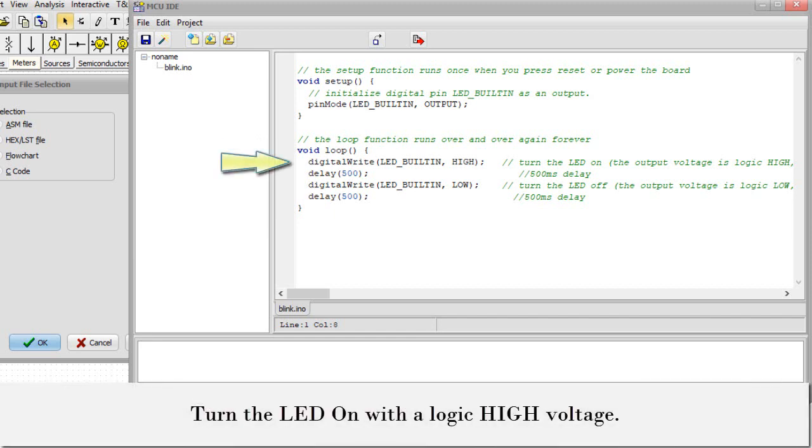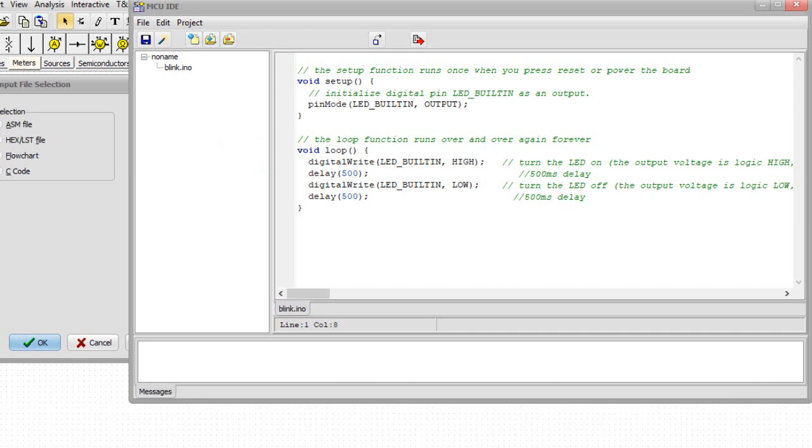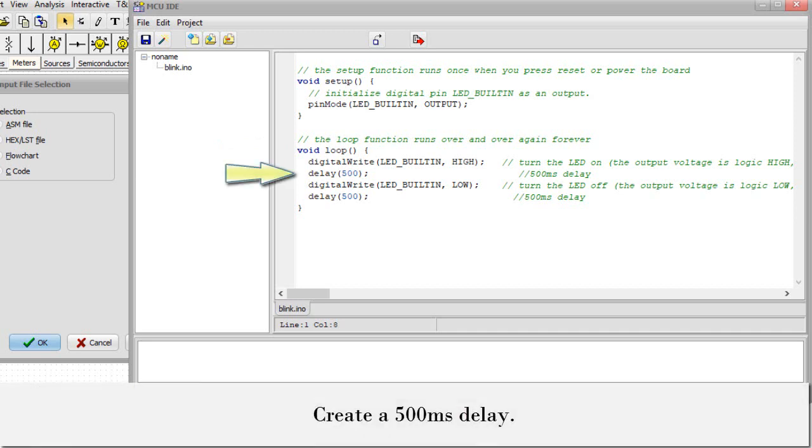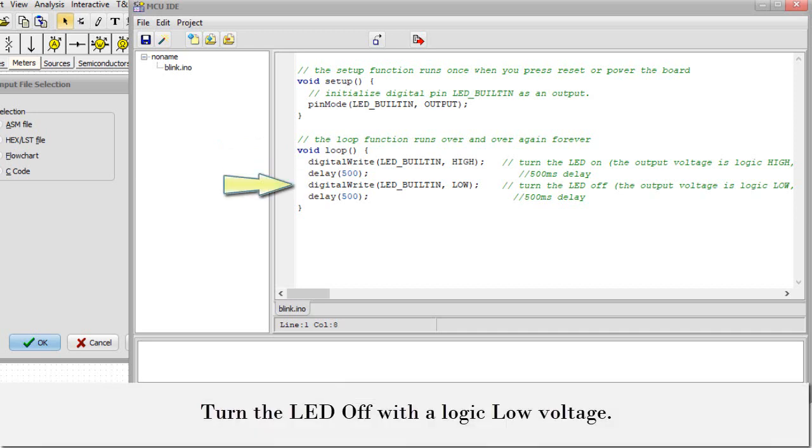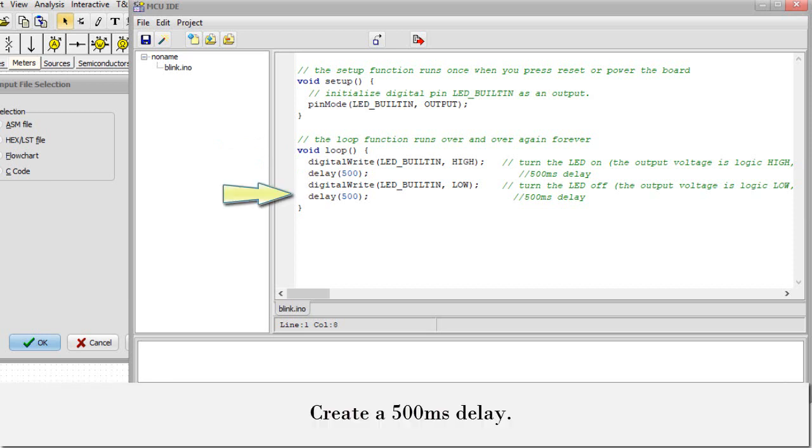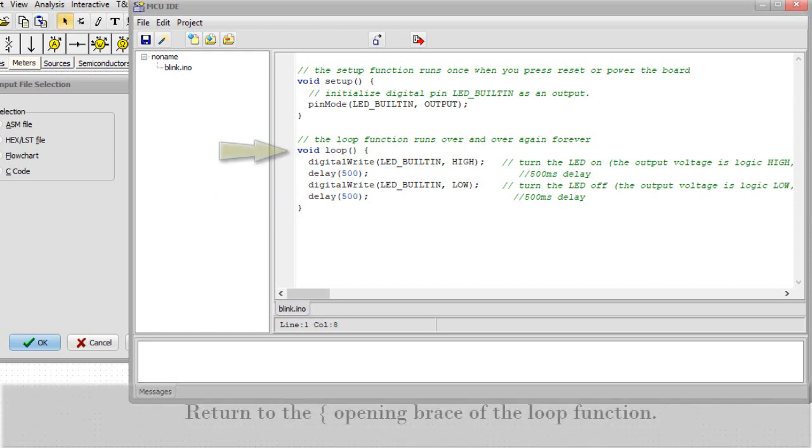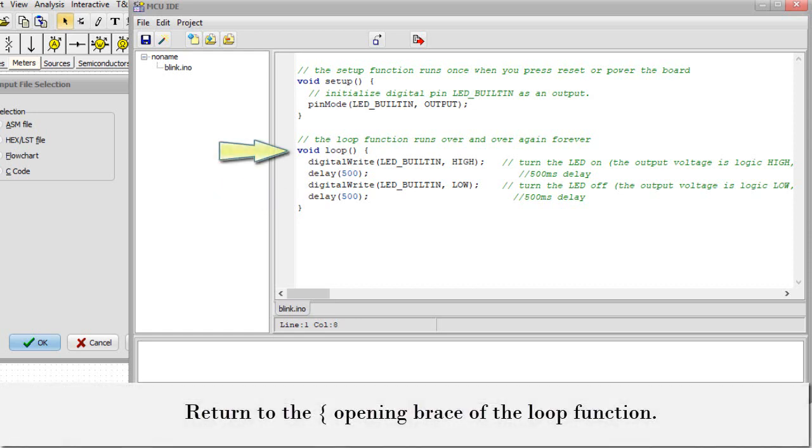Turn the LED on with a logic high voltage. Create a 500 millisecond delay. Turn the LED off with a logic low voltage. Create another 500 millisecond delay. Return to the opening brace of the loop function.